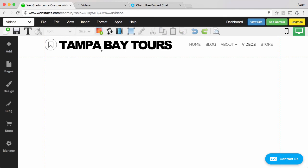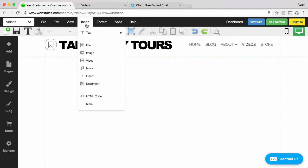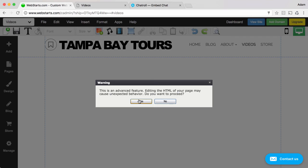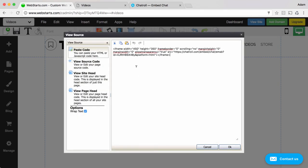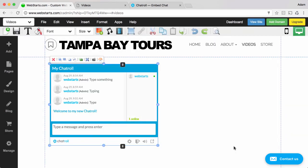Moving over to my WebStarts page editor I click on insert HTML code, confirm that I'd like to make the changes and paste the code in the field provided. Finally click OK and the chat room is added to your website.